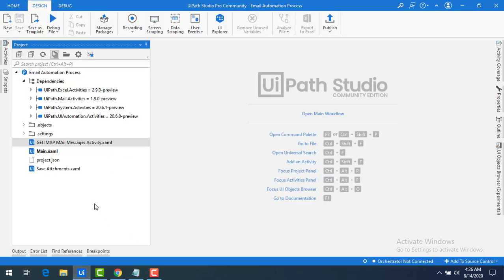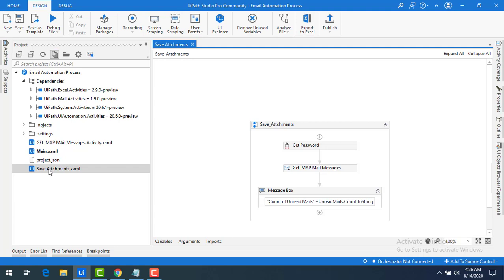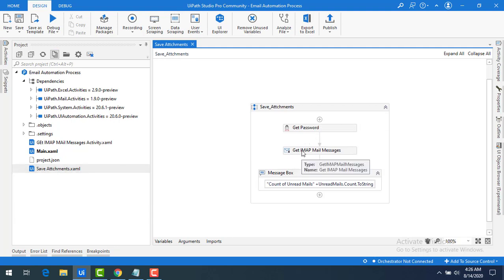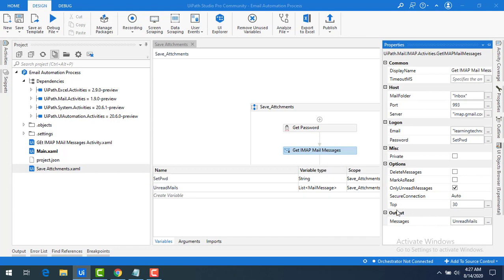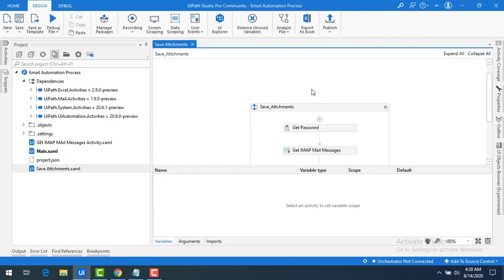I have already created a sequence named 'Save Attachments' in UiPath Studio. To retrieve emails from the server, I used the Get IMAP Mail Message activity. I'm also using a Message Box to display the count of emails read. In the properties of Get IMAP Mail Messages, the output is stored in a variable called 'unread mails'. Now I want to download the attachments from those mails.